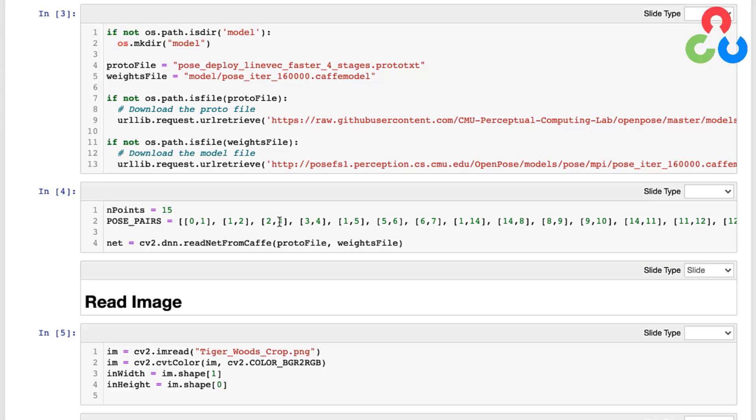And then right here on this line we're calling the readNetFromCaffe - we've seen that before in a previous video where we just pass in the prototxt file and the weights file for the trained network, and that creates for us an instance of the network and we'll use that below for inference.